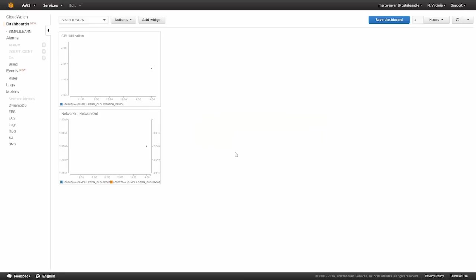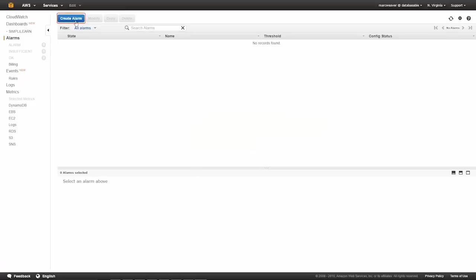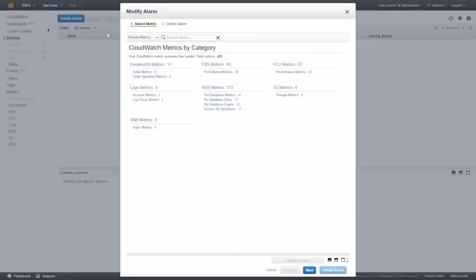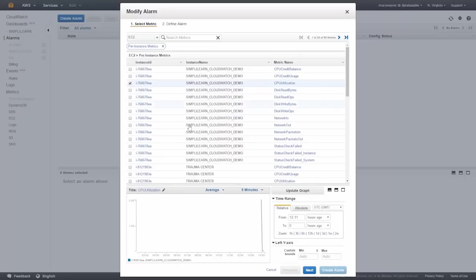What we're also going to do is set up an alarm. Let's go to alarms. Now we want to create an alarm, so we click on create alarm and we get to choose the metric we want to base the alarm on. We have an EC2 instance, so we're going to choose that option and do it based on CPU utilization of our Simply Learn CloudWatch demo instance. We'll click on that and click next.